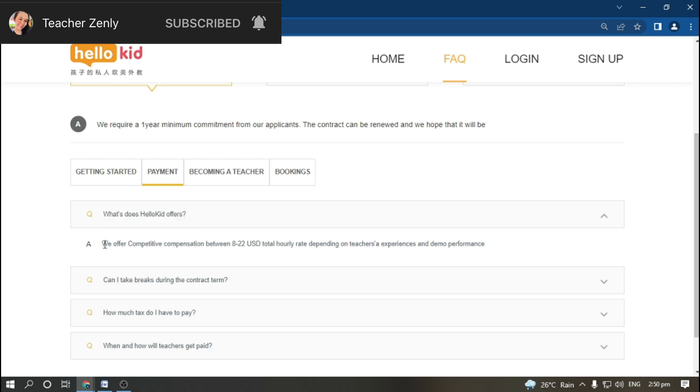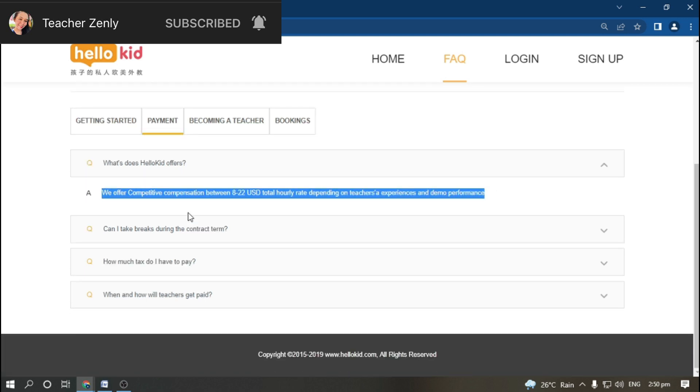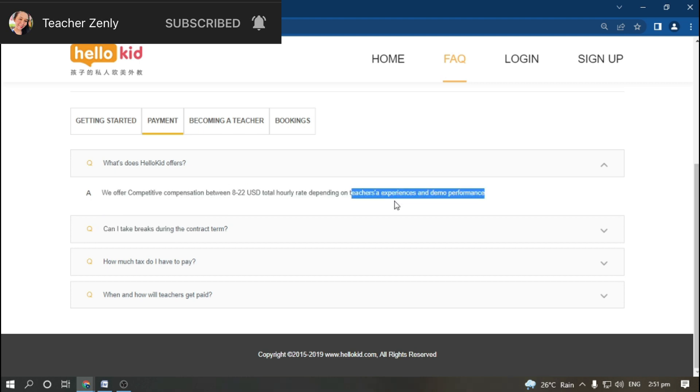What does HelloKid offer? They offer competitive compensation between $8 to $22 USD total hourly rate, depending on teacher's experience and performance. Your rate and salary will depend on your experience and demo performance.